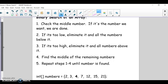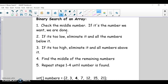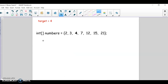Binary search: how it works when you have an array is you check the middle number — you've got to get the middle index and check the number there. If it's the one we want, we're done. If it's too low, we're going to eliminate it and all the numbers below it, because it has to be one of the higher values. And if it's too high, we're going to do the reverse — eliminate that number and any of the numbers above it because they're all too high. Then we find the middle index of the remaining numbers and repeat those steps until we find the number.